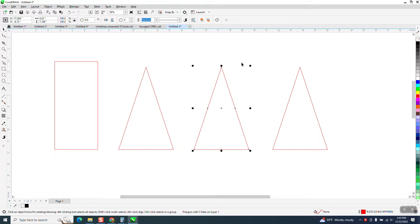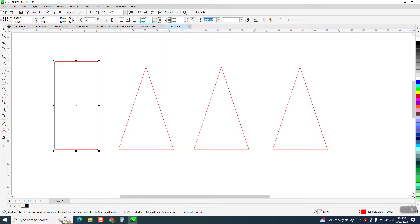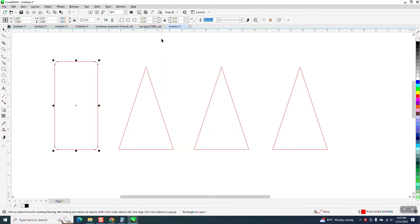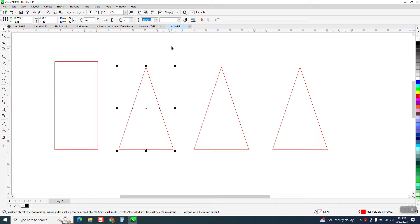A couple ways to do it. If you have a rectangle, you have corner radius up here and you can make it like 0.25 and it'll round off the corners, but it won't work because this isn't a rectangle.